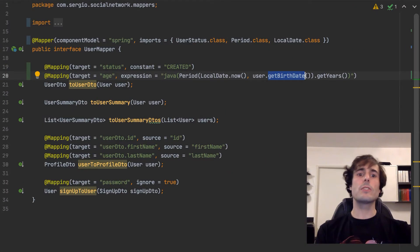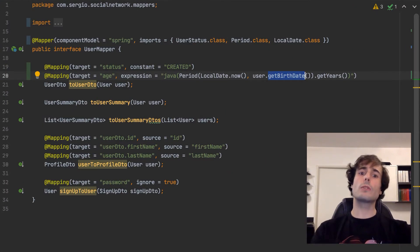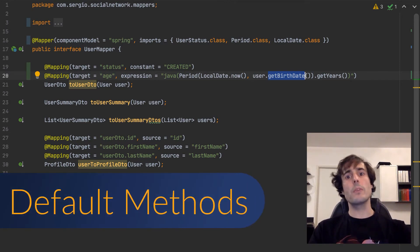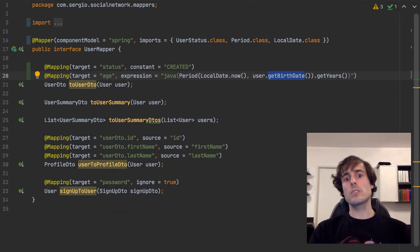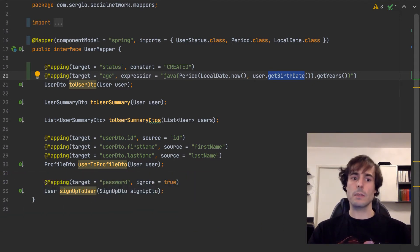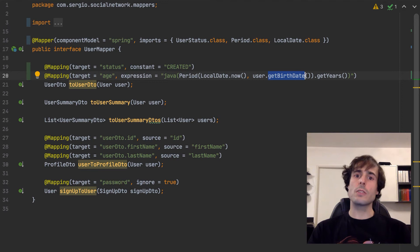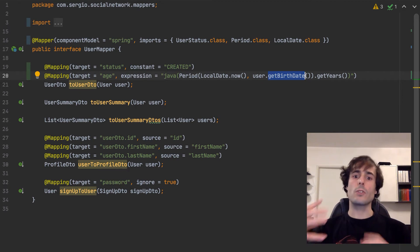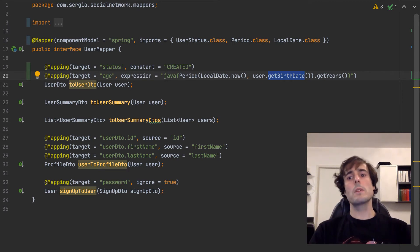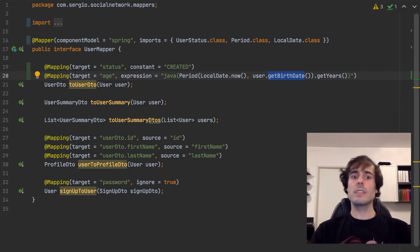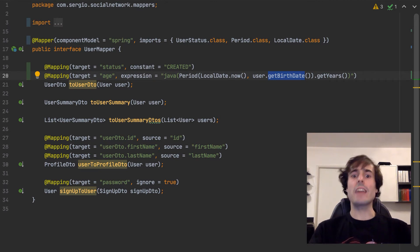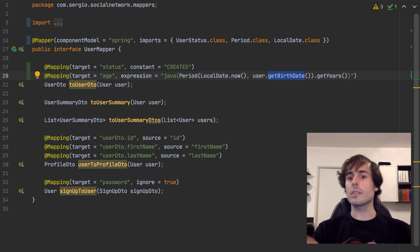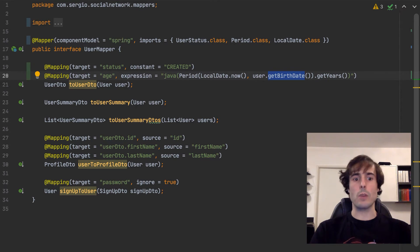Another feature that I use a lot with the Java expressions is the usage of the default methods of the interfaces. Okay, it's not a MapStruct feature, but it's very useful in this case. As I said, I use the Java expressions sometimes for small adjustments, but sometimes big adjustments fit better inside its own method. As I am in an interface, I can create a default method and call it from the Java expression.